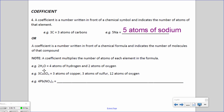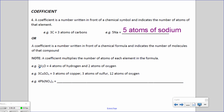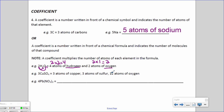For example, with 2H2O, the coefficient of 2 multiplies the subscript of 2 next to hydrogen: 2 times 2 equals 4 atoms of hydrogen. That coefficient also multiplies the oxygen — since there's just one oxygen atom, 2 times 1 equals 2 atoms of oxygen.